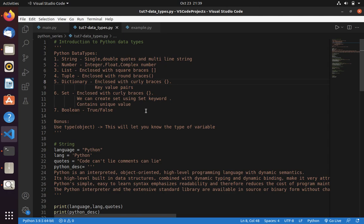Welcome to Code with Miracle channel. Today we are going to learn Python data types. We have different data types in Python such as string, number, list, tuple, dictionary, set and boolean.